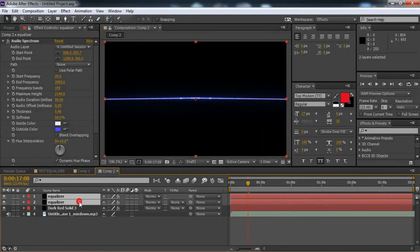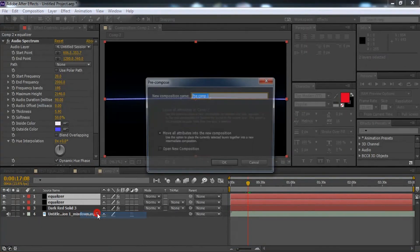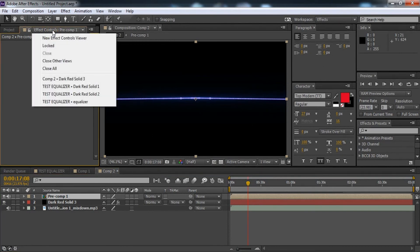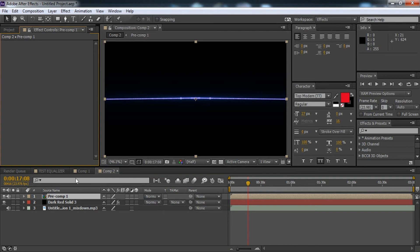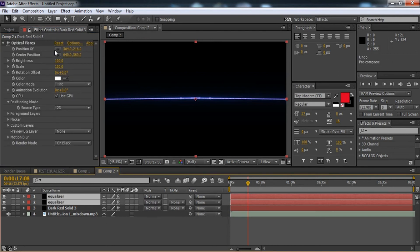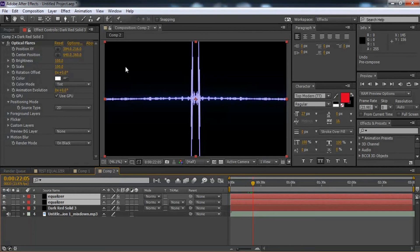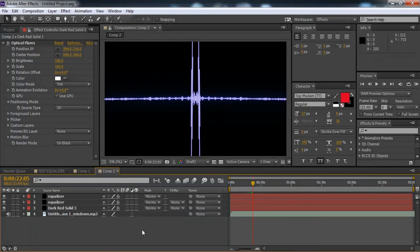All we gotta do now is go here and precompose these layers. To make them work in the same way — look, you are here inside. You can put any effect, any background, everything you like inside. So that's all — pretty pretty simple. Thank you very much, goodbye, see you in the next tutorial.